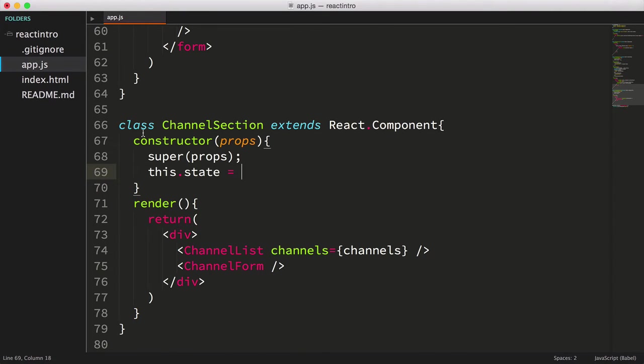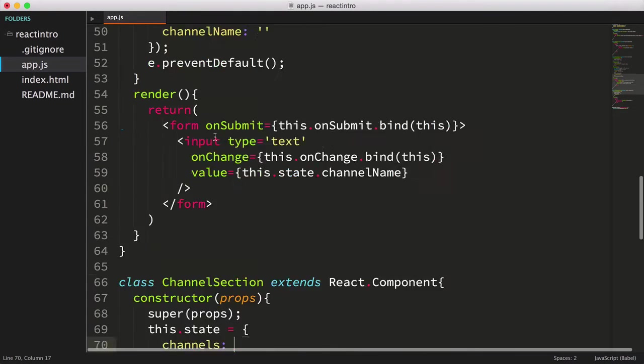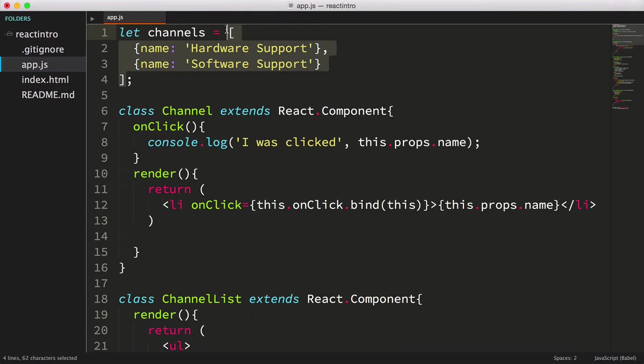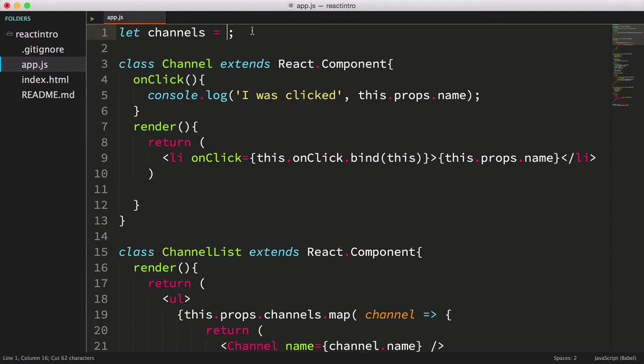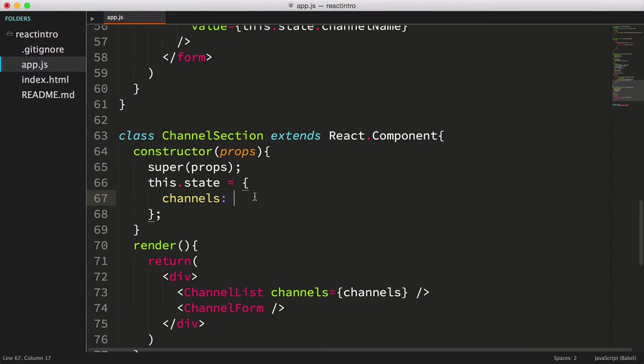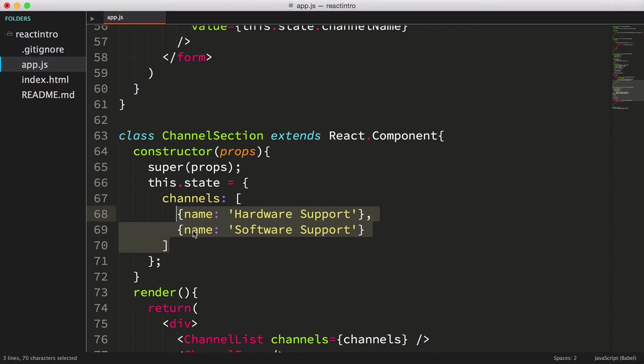Next, we'll set this.state equals to an object with the channel's property. Now let's cut the array we defined at the top of the file, and we'll get rid of the channel's variable. Next, let's paste the array we used above as the initial value for our channel's property. Here's the next question.